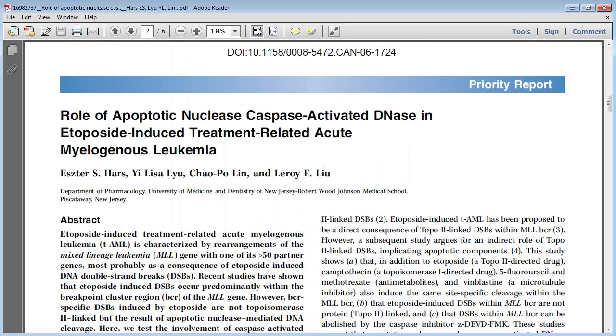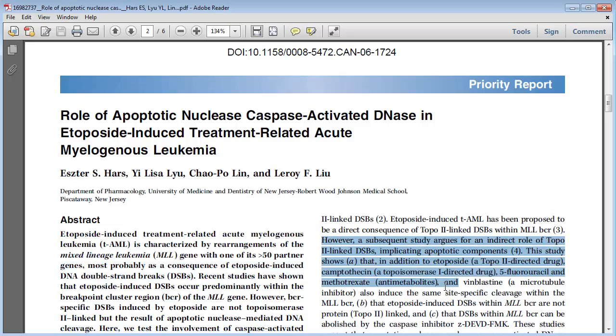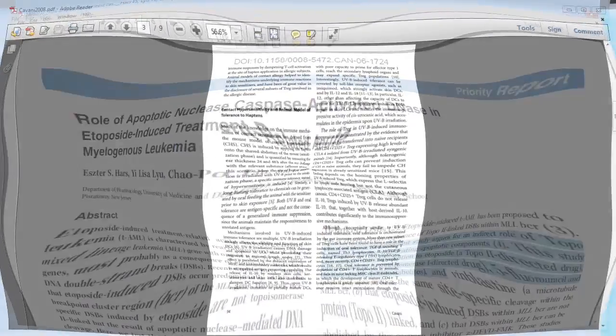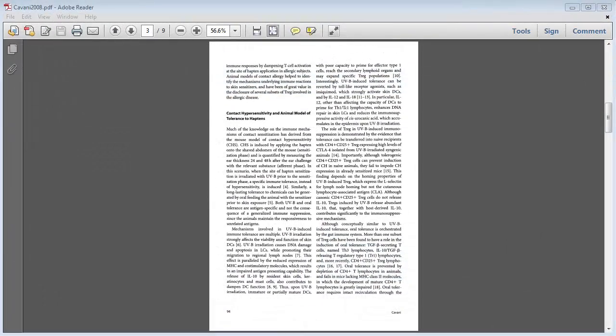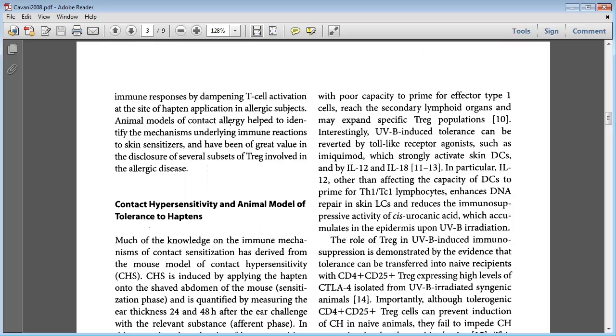If you are able to select parts of the text in the PDF using your PDF reader, then it is text-based. In comparison, in an old scanned PDF which has not been converted to text, you cannot select parts of the text.